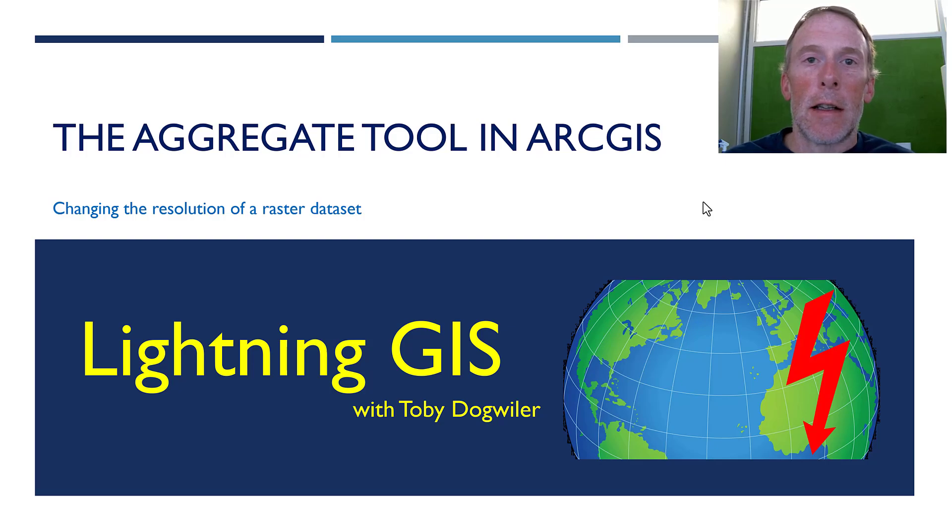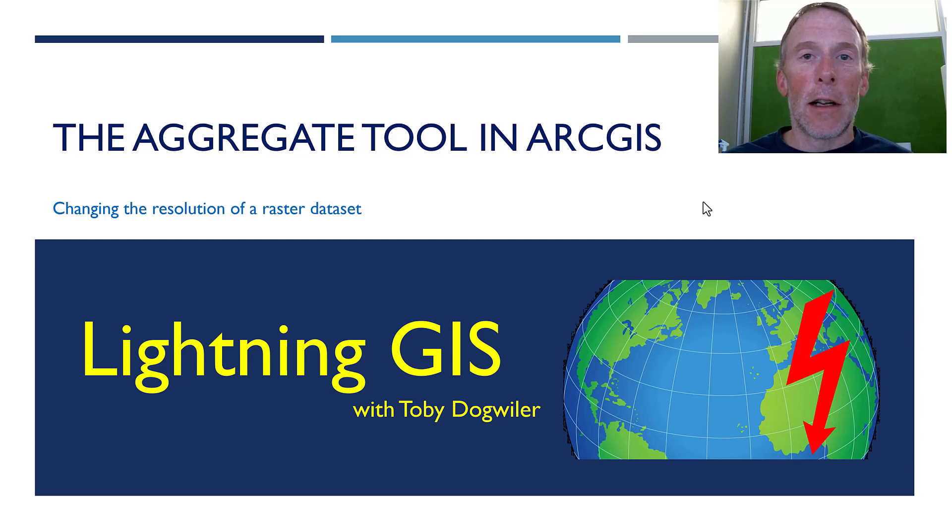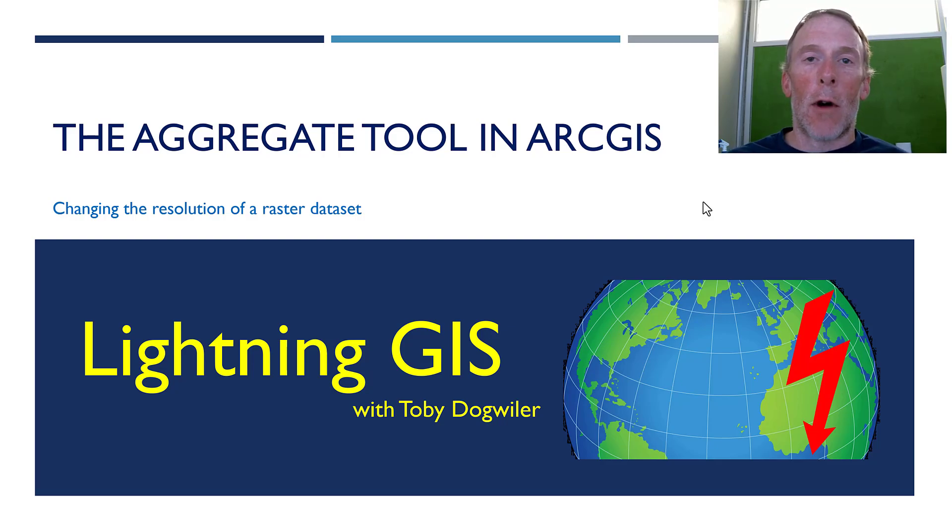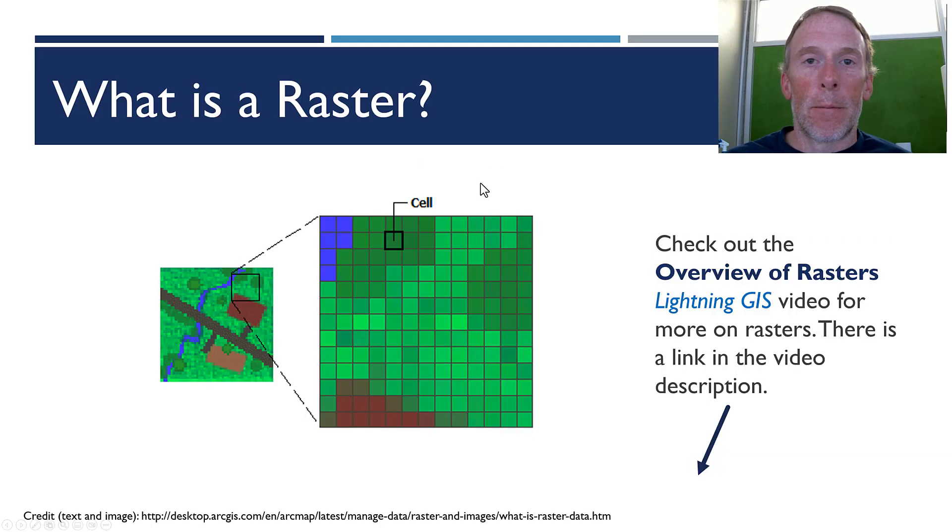Welcome back to Lightning GIS. This is Toby Dogweiler. Today we're going to be talking about using the aggregate tool in ArcGIS to change the resolution of a raster. Let's get started.